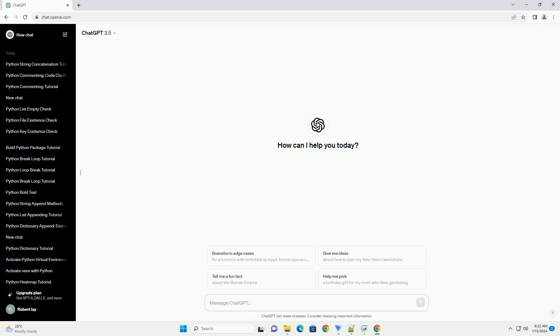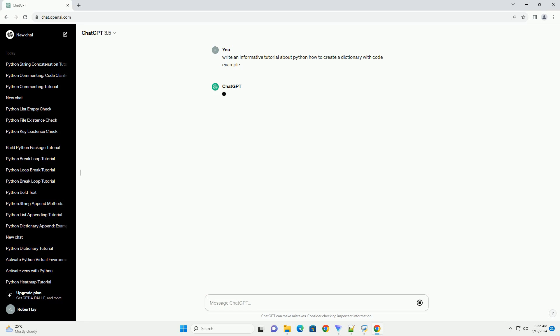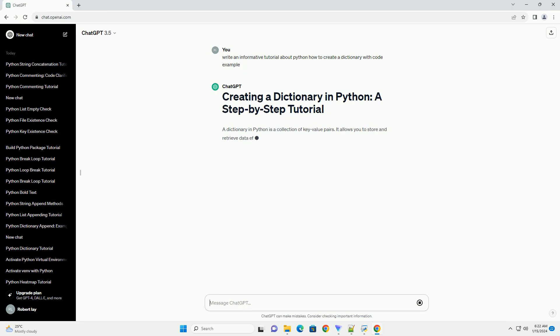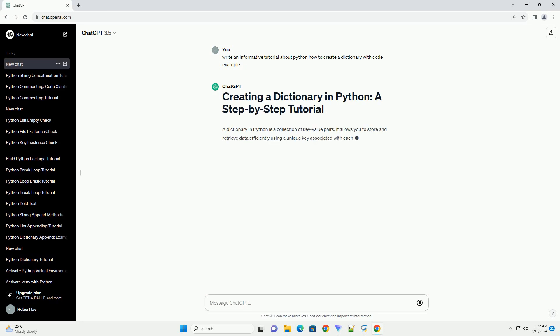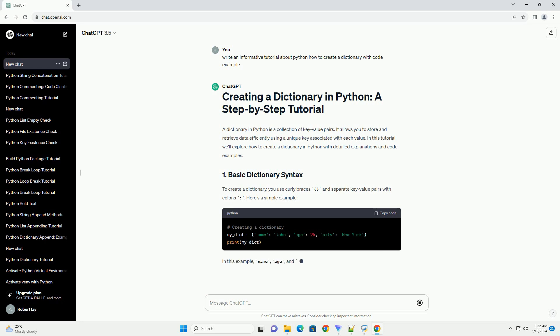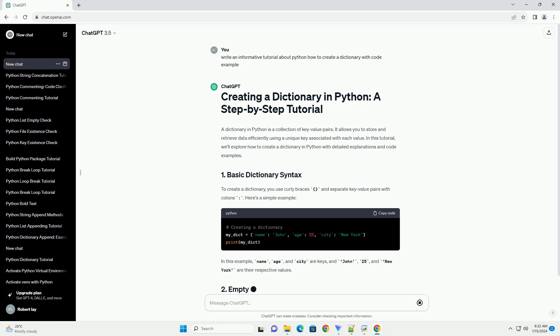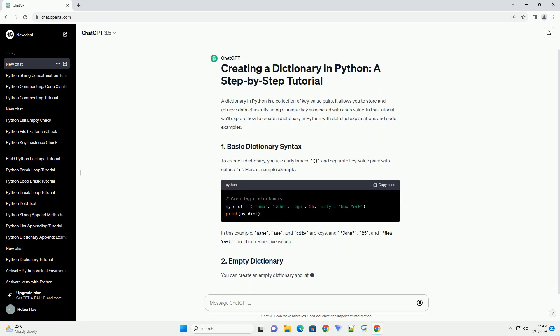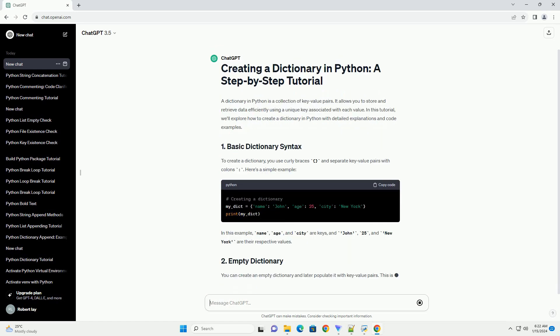A dictionary in Python is a collection of key-value pairs. It allows you to store and retrieve data efficiently using a unique key associated with each value. In this tutorial, we'll explore how to create a dictionary in Python with detailed explanations and code examples. To create a dictionary, you use curly braces and separate key-value pairs with colons. Here's a simple example.